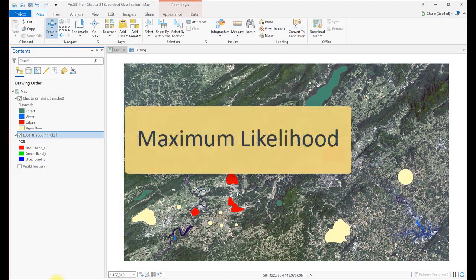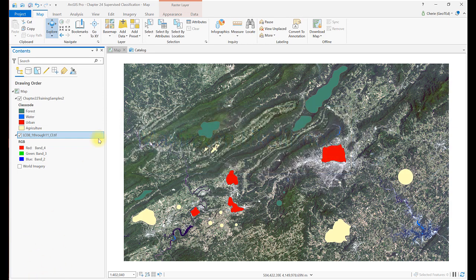We'll begin with a maximum likelihood supervised classification. To use the maximum likelihood tool, we also need a file with the spectral signatures for each informational class — a signature file.